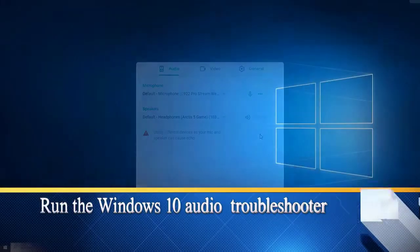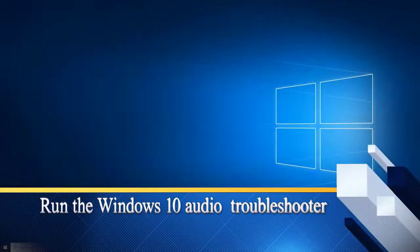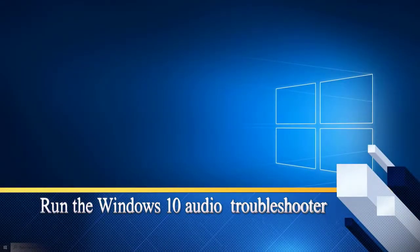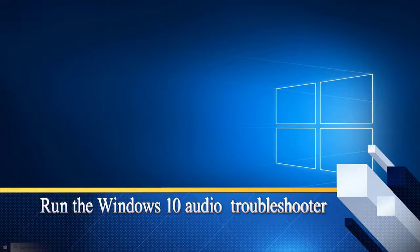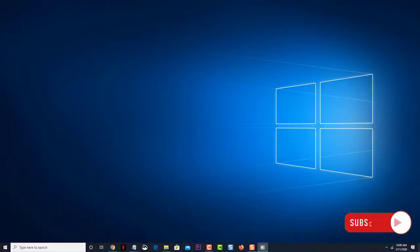Run the Windows 10 Audio Troubleshooter. Windows 10 has a built-in troubleshooter that can fix most of the common audio-related problems. Try using this tool.